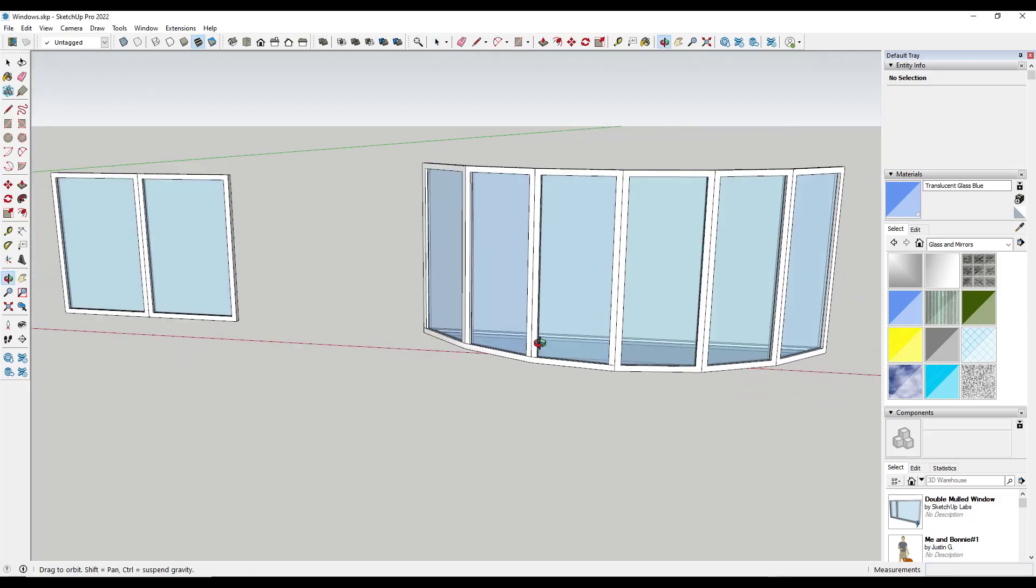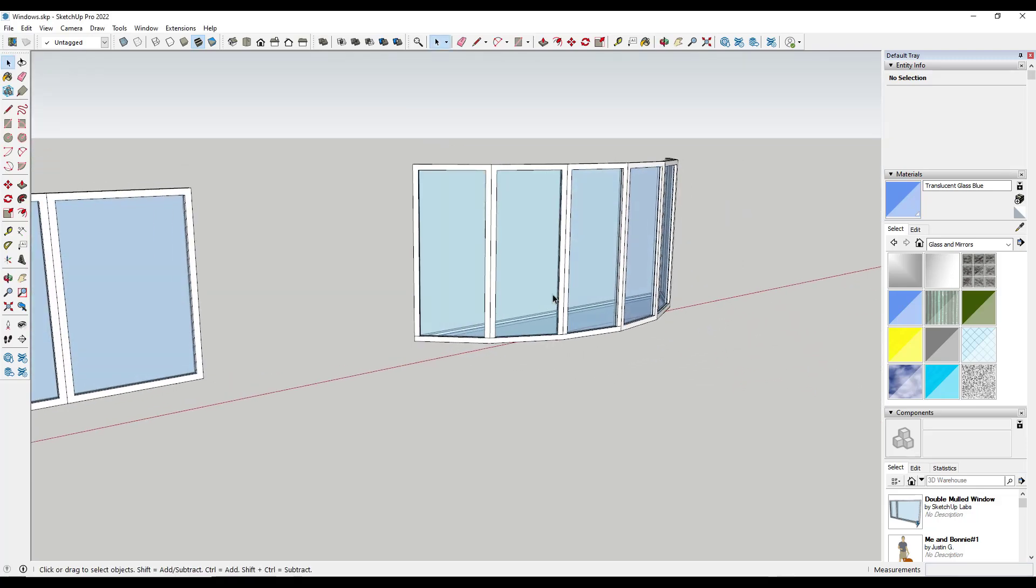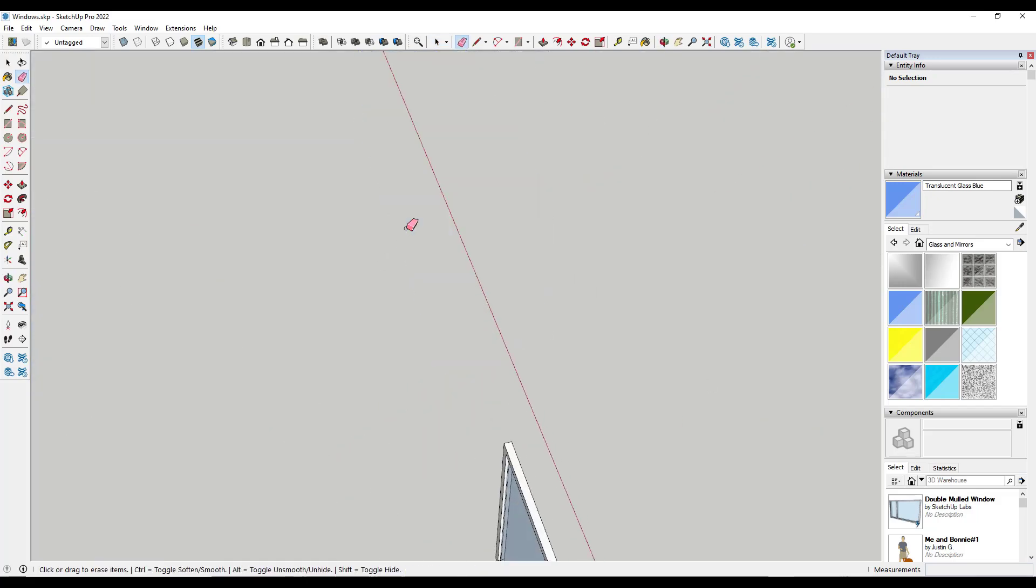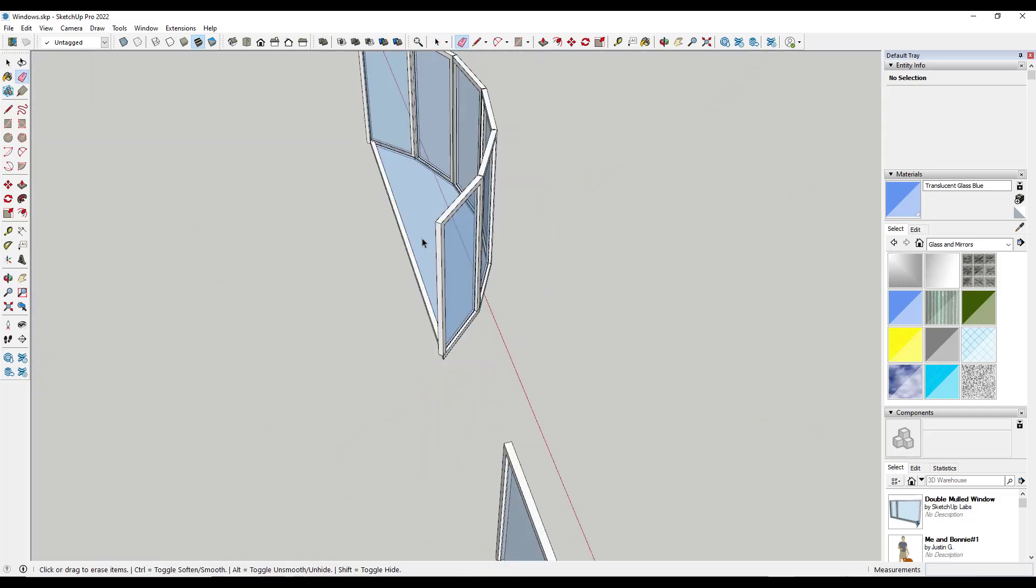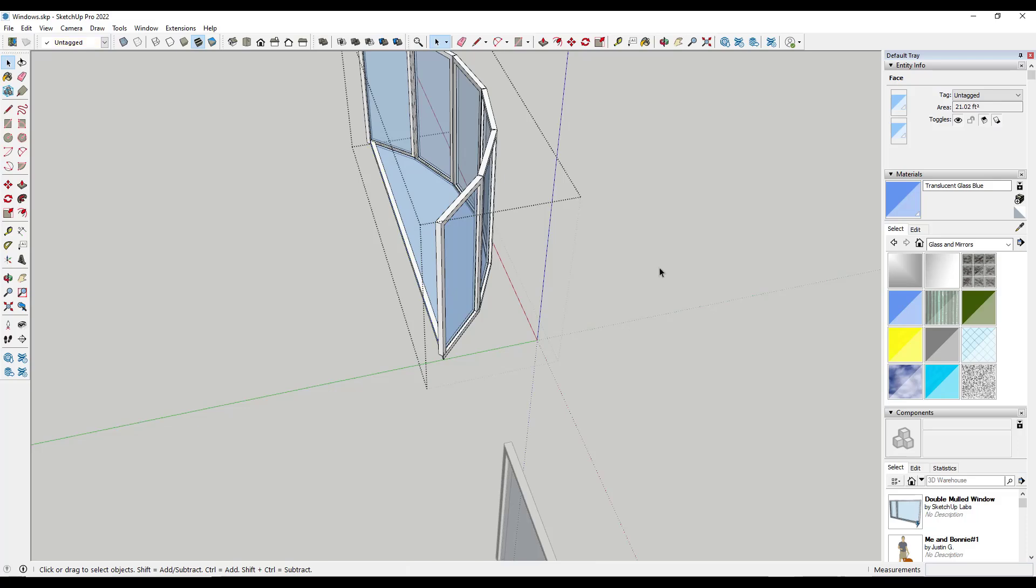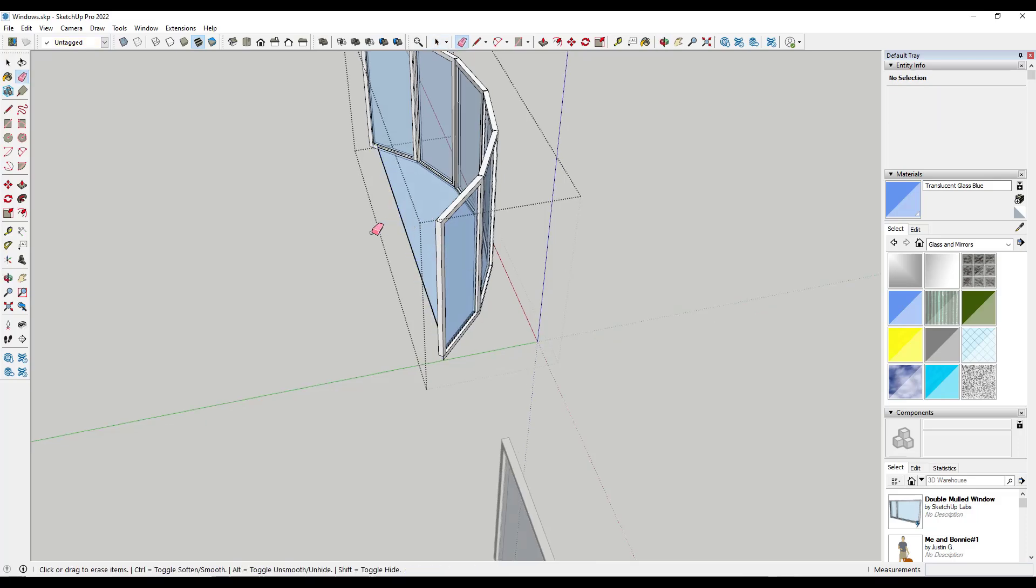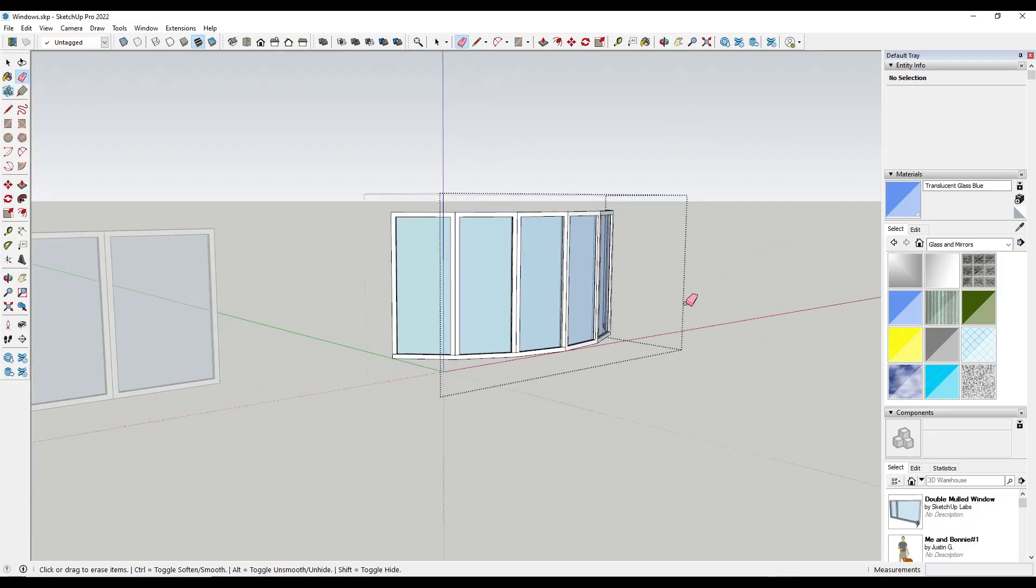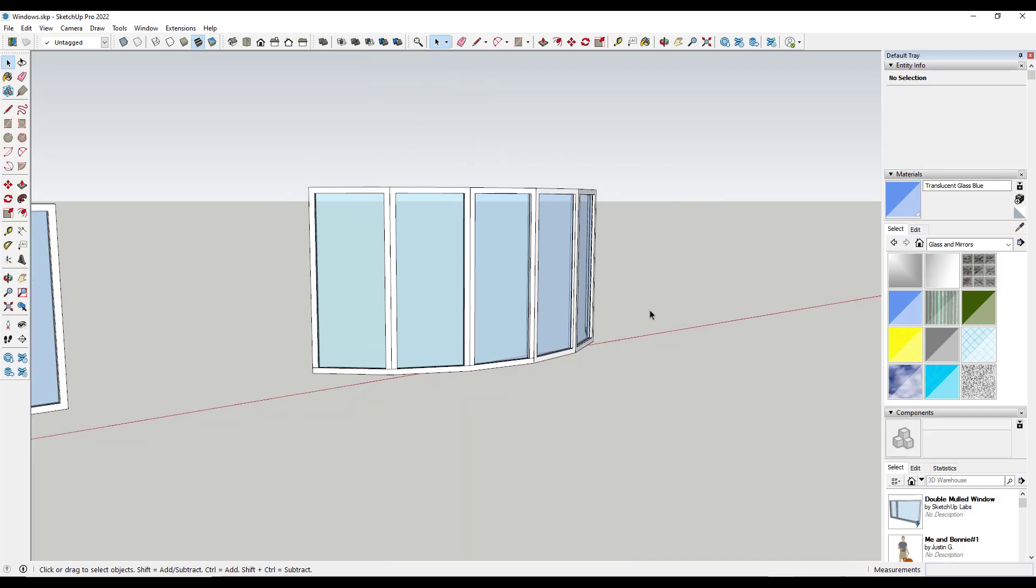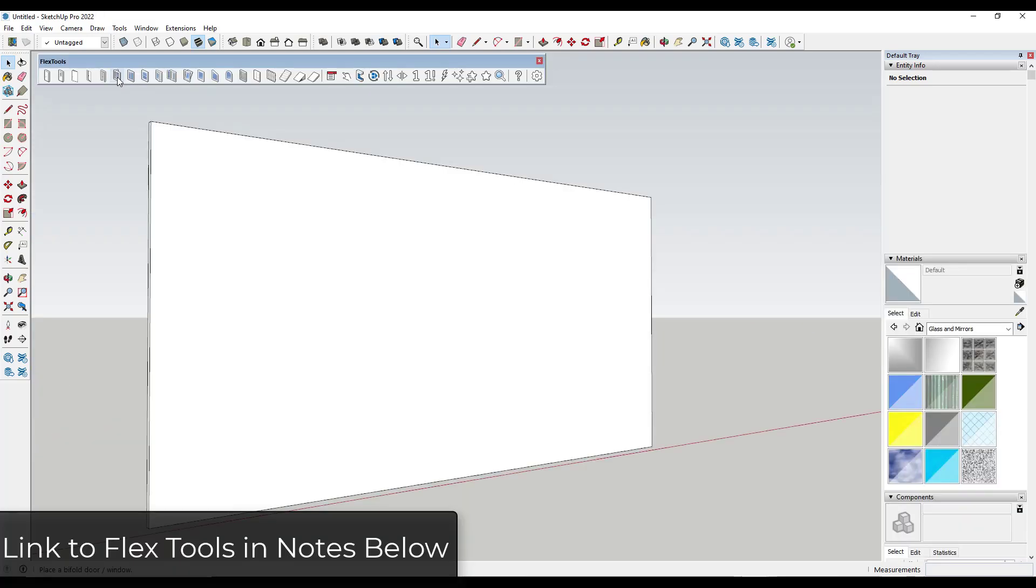that's going to allow me to create lattices across multiple surfaces like this. Oops, I accidentally created a lattice on the bottom here. So you want to be a little careful with what you have selected. But this is really great for these commercial style windows.